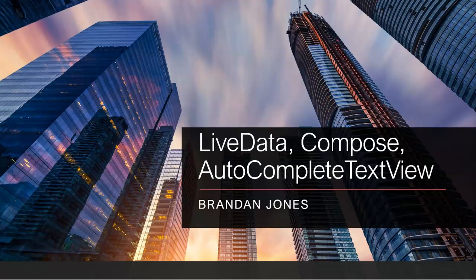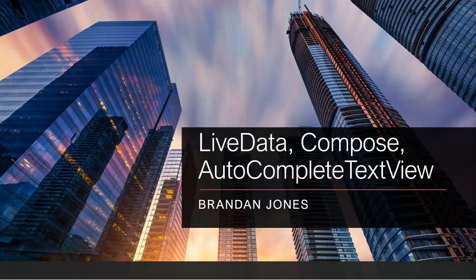So in this video, we've seen how to combine live data with compose in something that's similar to an autocomplete text view that we used to have back in the XML layout days. As always, I hope this video was helpful and I look forward to reading your comments. I'll have this pushed up to GitHub so that you can take a look and you can use it as you please. Thank you.